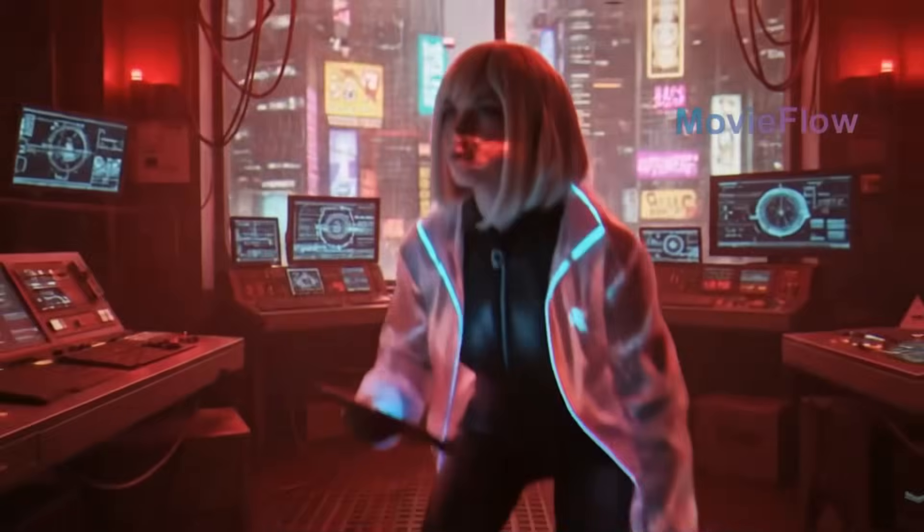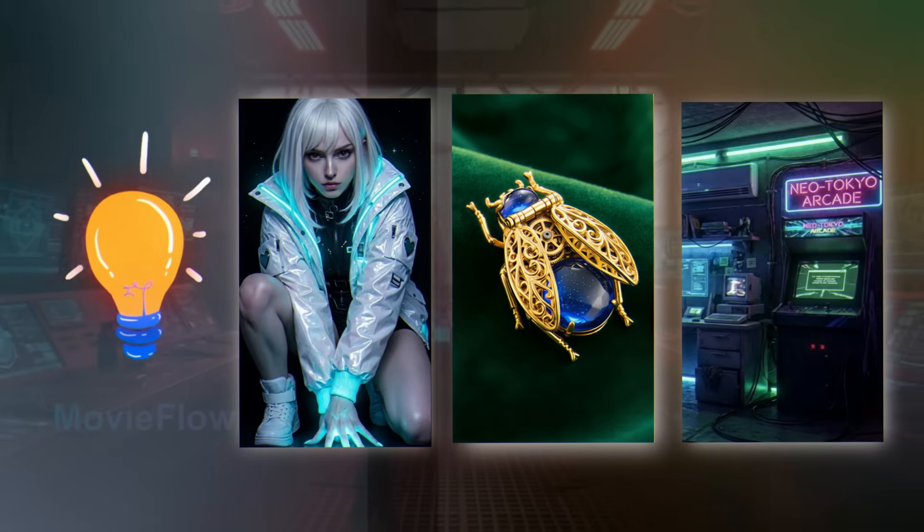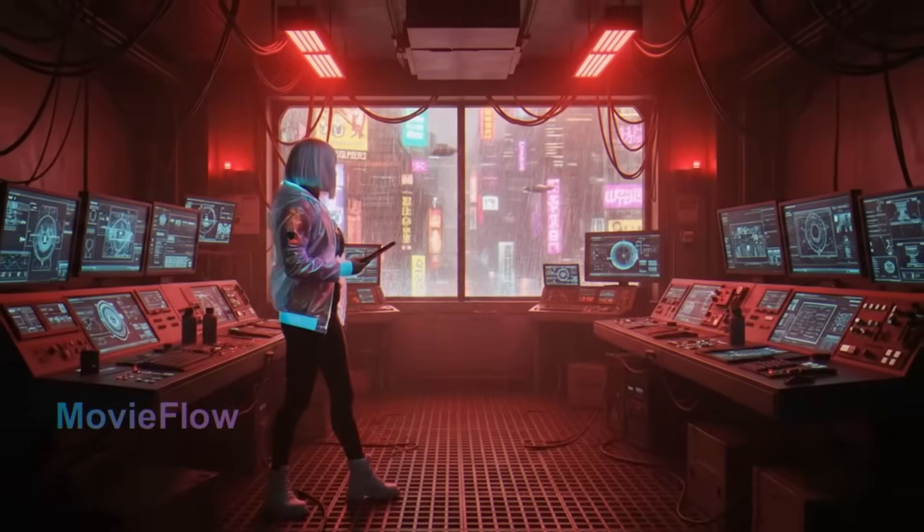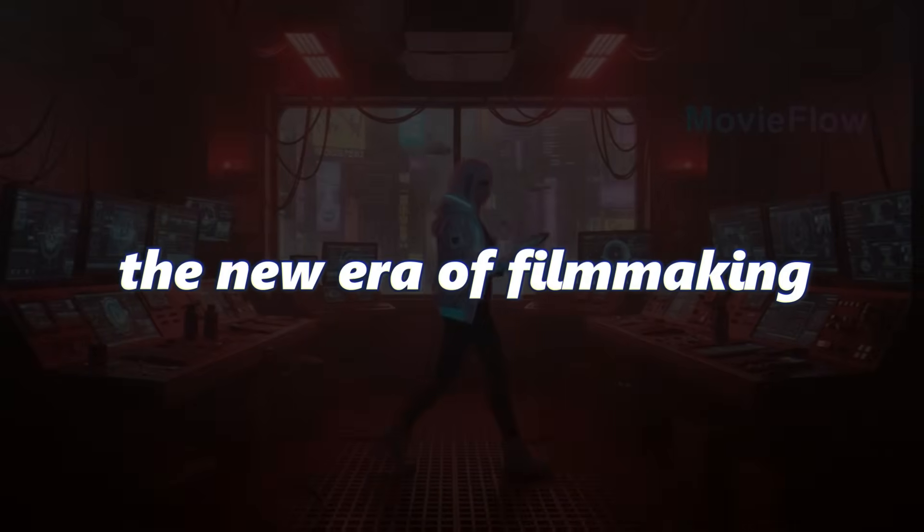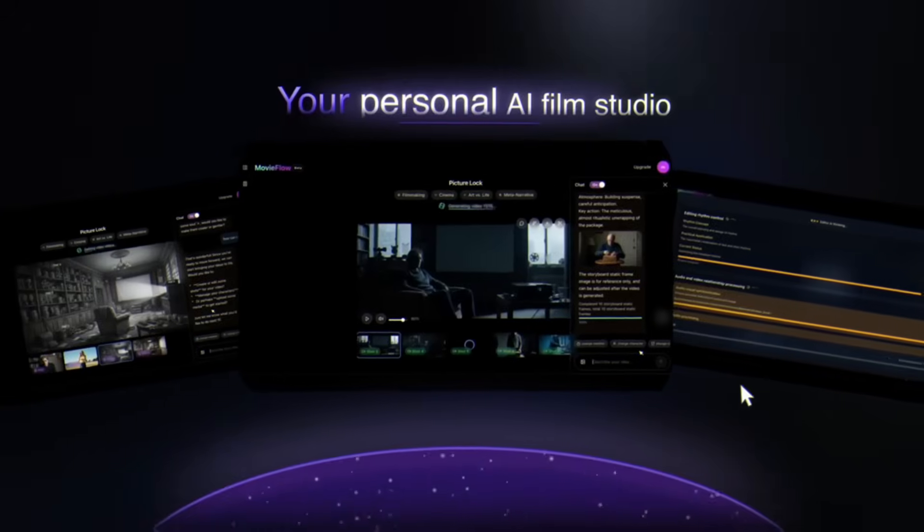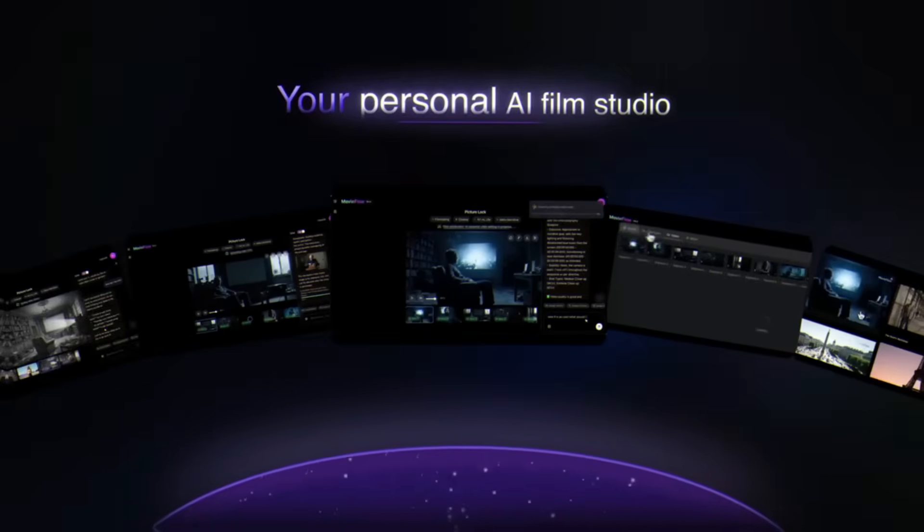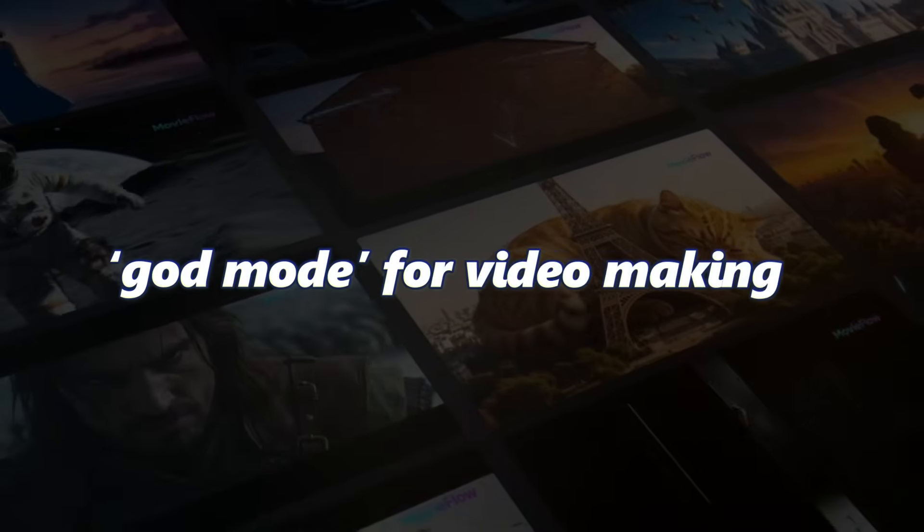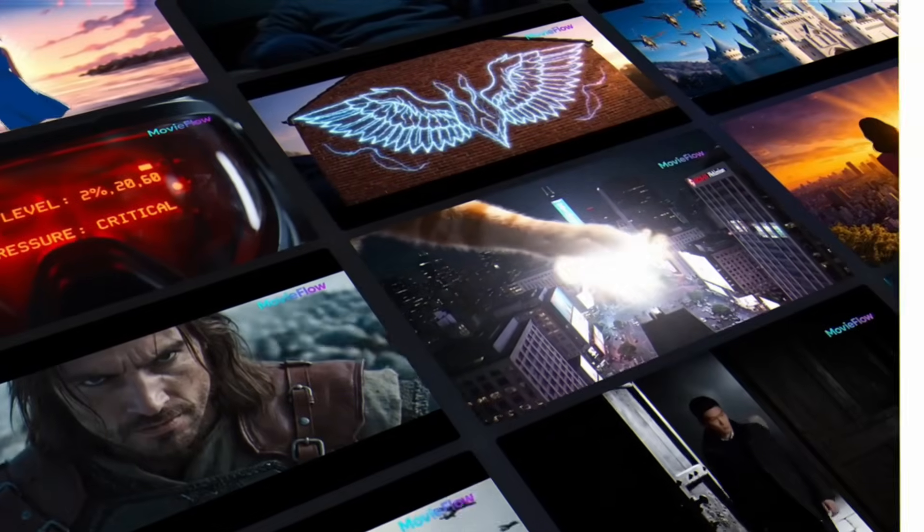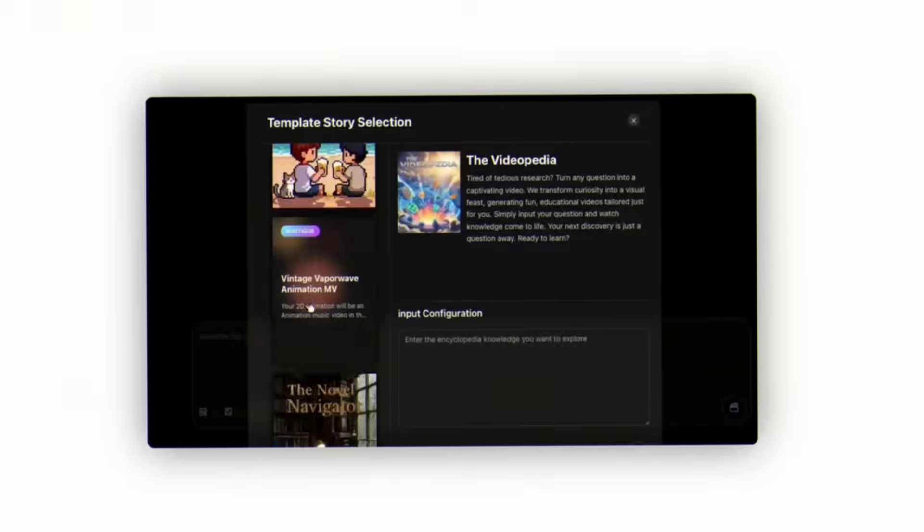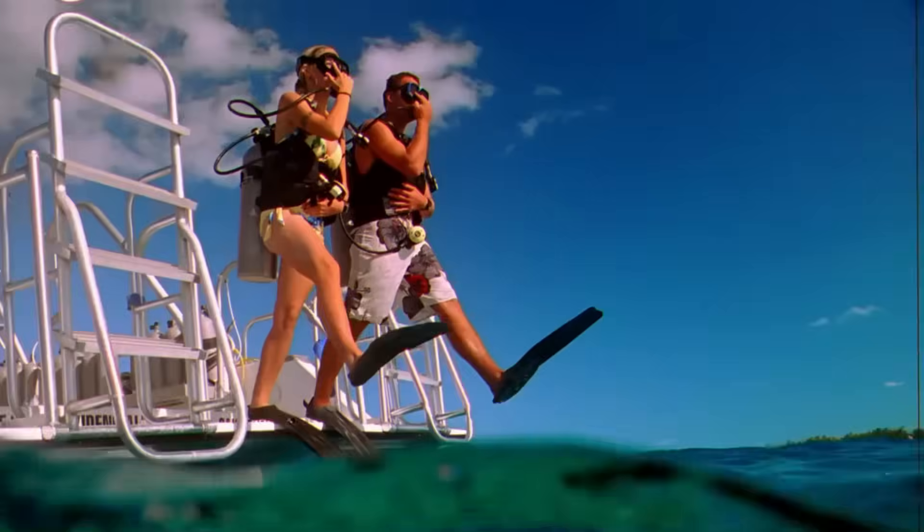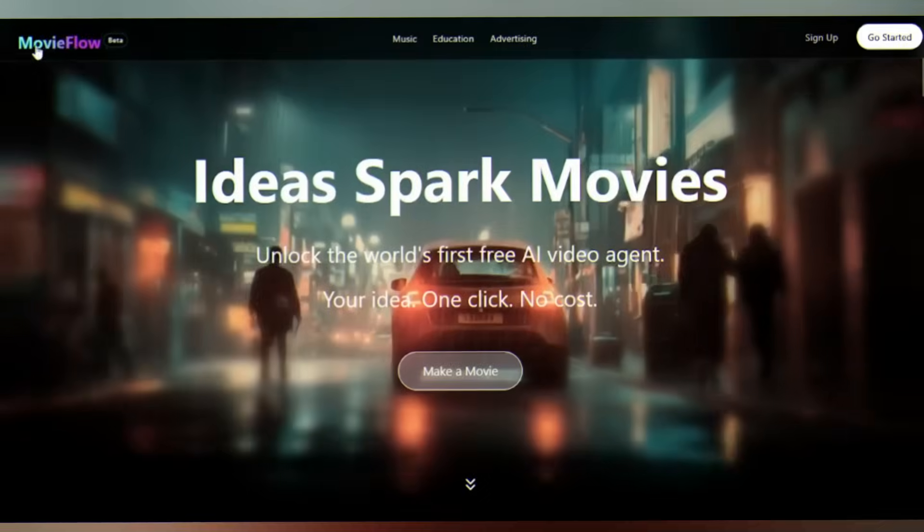This was made by someone who simply had an idea and three images. Welcome to the new era of filmmaking. Meet MovieFlow - this isn't just another AI tool, it's a full AI cinematic engine that lets creators switch on god mode for video making. Today I'm showing you exactly how to create publish-ready films.